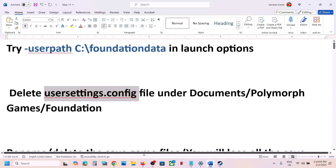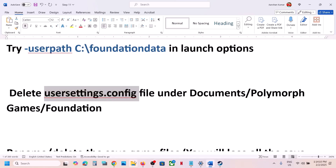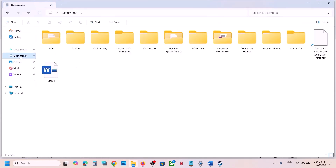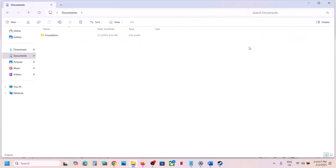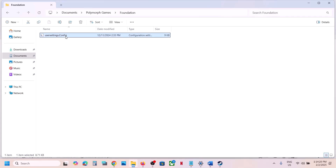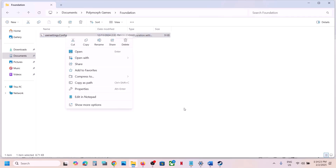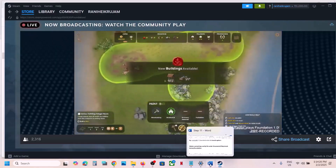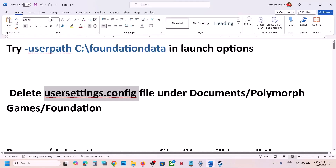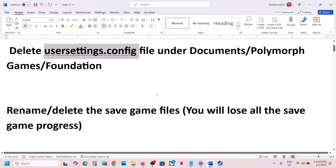If still not working, the next step is to delete the user settings config file. Go to File Explorer, open the Documents folder, open the Polymorph Games folder, open Foundation, and you will see user_settings.config. Right-click and delete it, then launch the game and check.